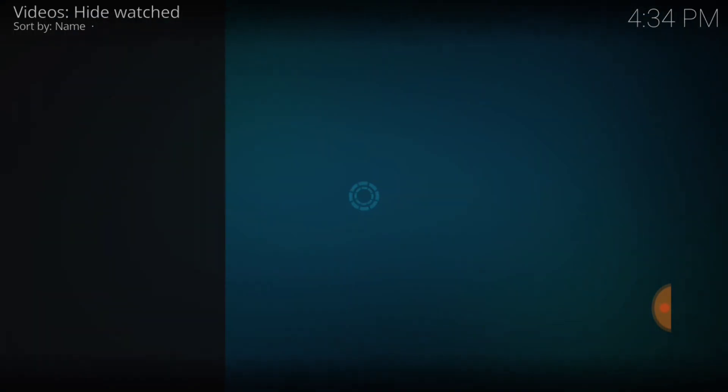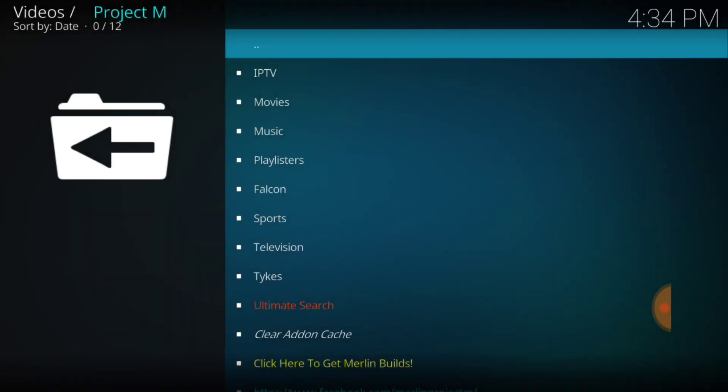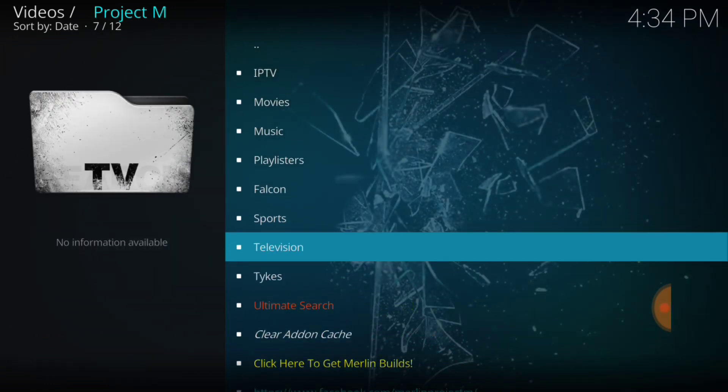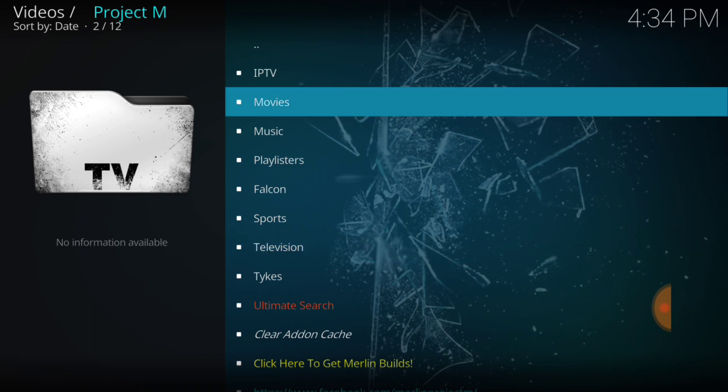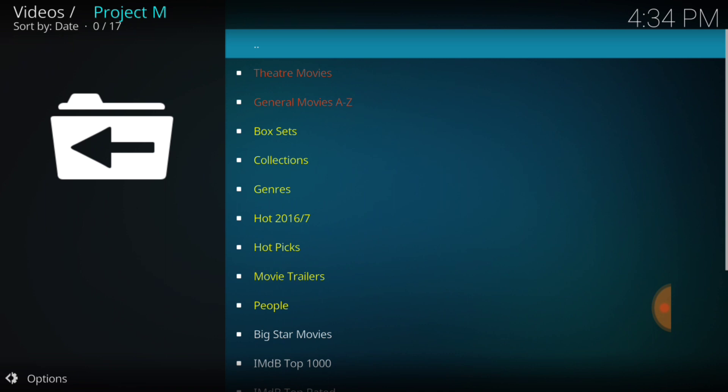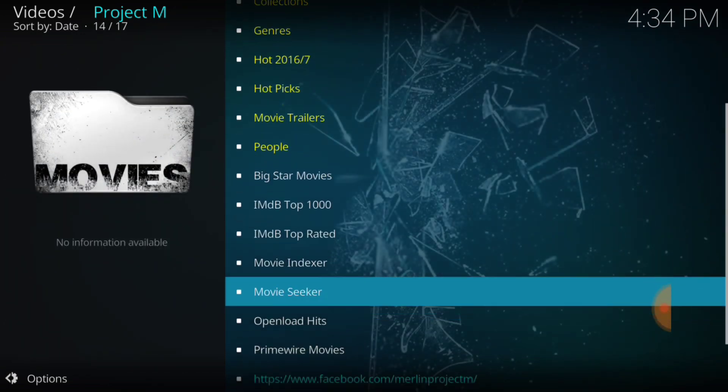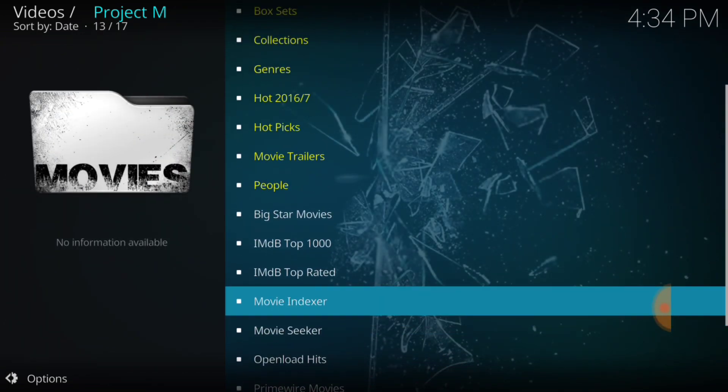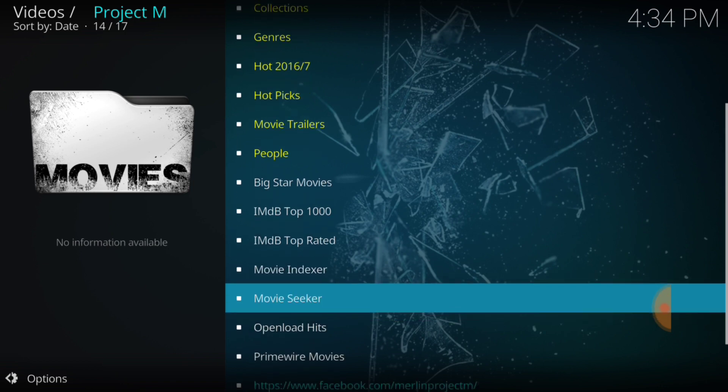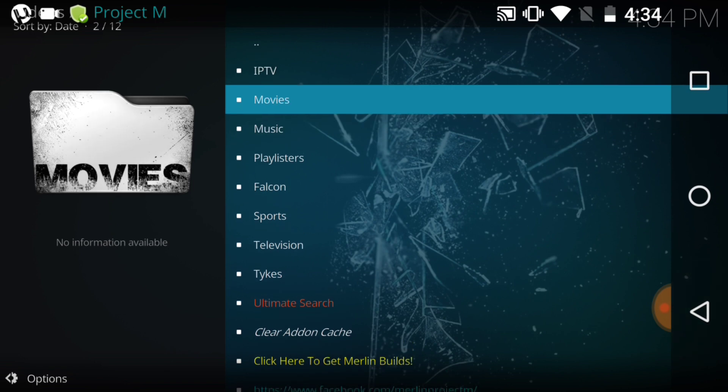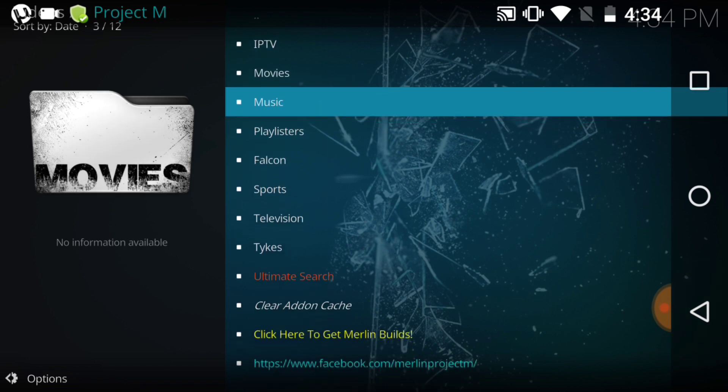Let's go ahead and take a look at it, see what it looks like. So it has my language, I tell you, my IP. It has IPTV, movies, music, playlisters, Falcons sports, television, and tykes, I guess that's kids. Let's check out movies. Box sets, collections, genres, hot picks, movie trailers, people, big stars, IMDB movie indexer, movie seeker. Okay.